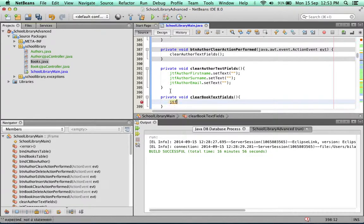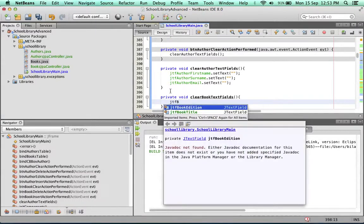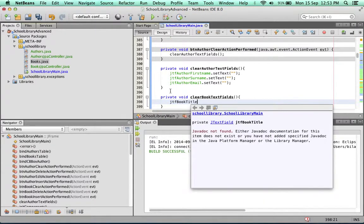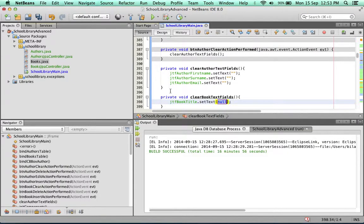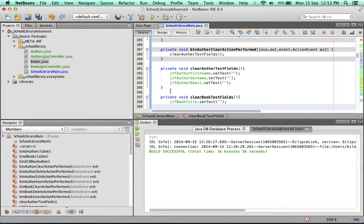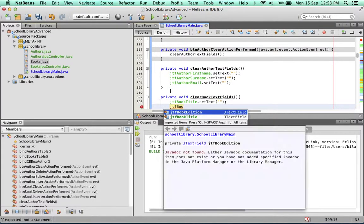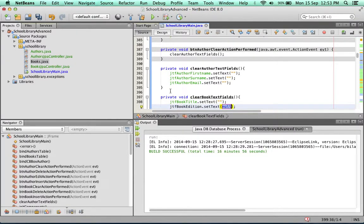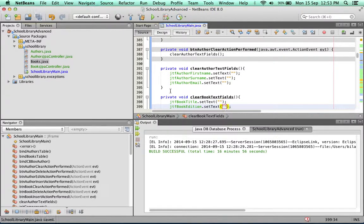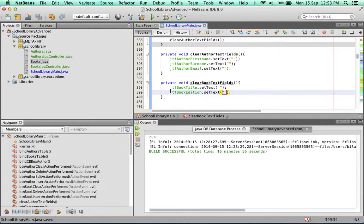We got JTF book title dot setText and set it to null strings and JTF book edition dot setText. Set that also to a blank string. So now we simply have to call this function.